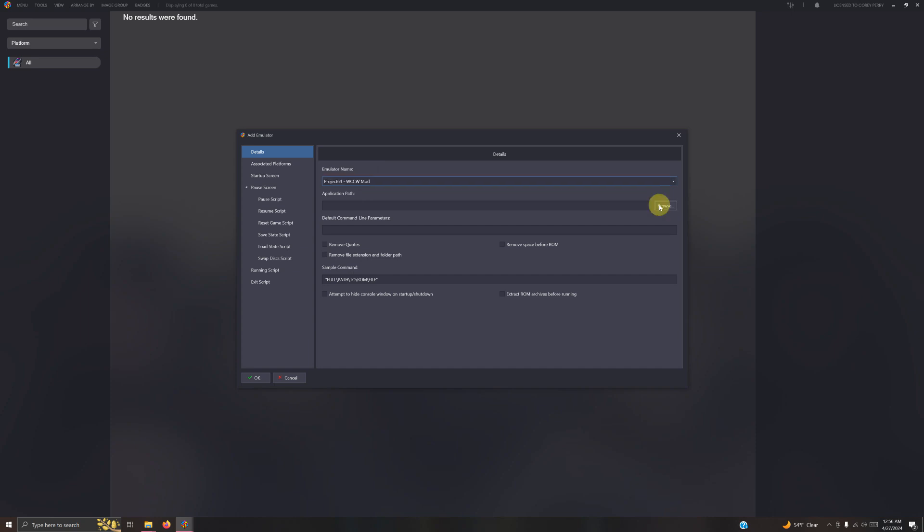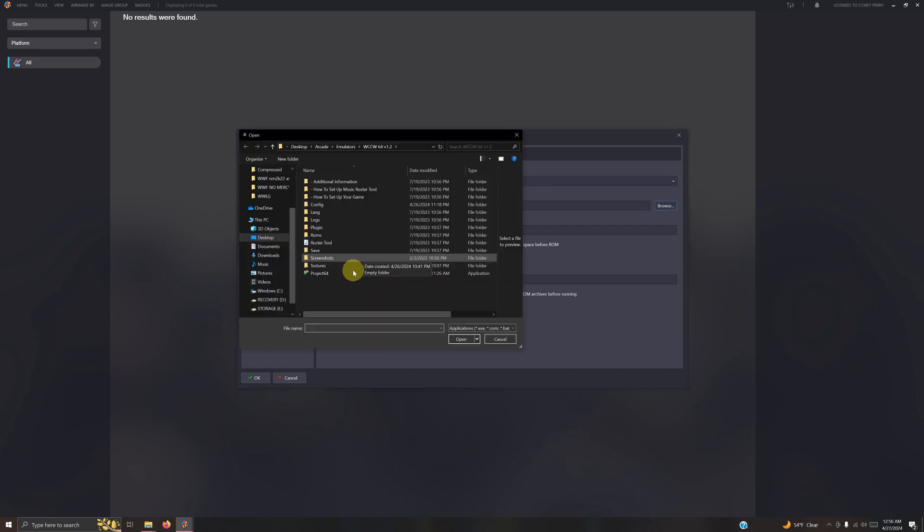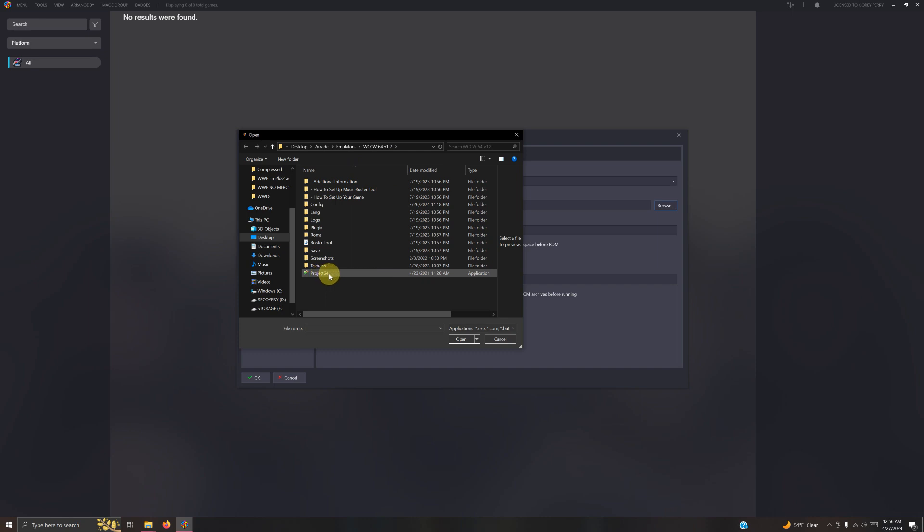Now I'm going to direct it to the path. Once again it's on my desktop, arcade, emulators, WCC64 folder, Project 64. Here.